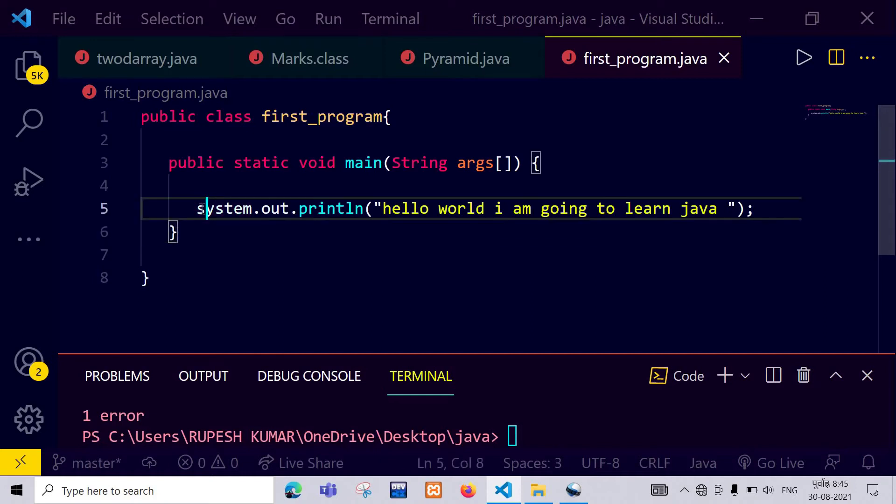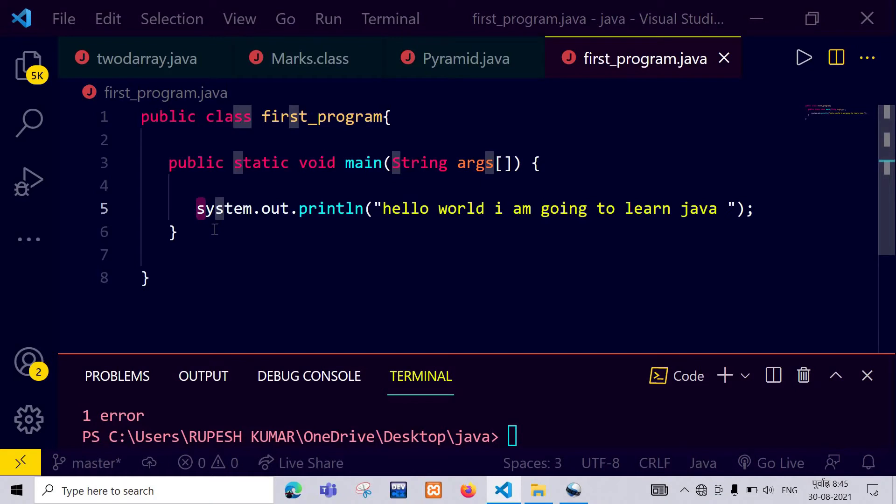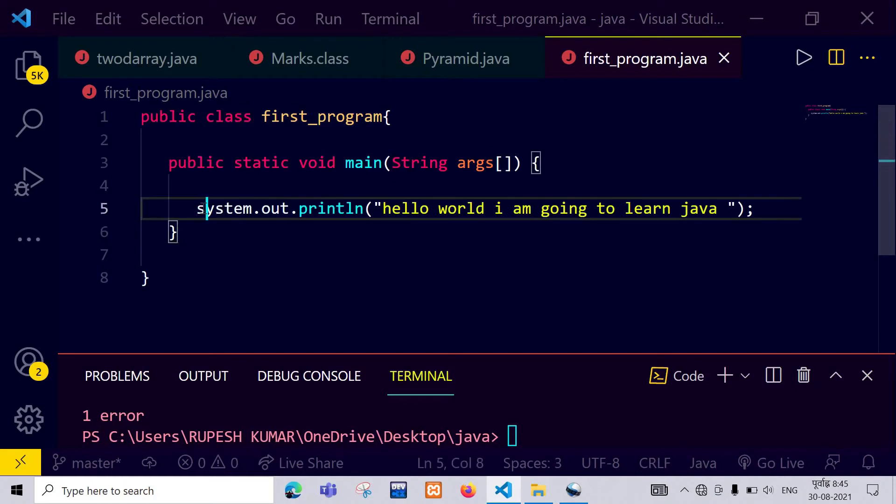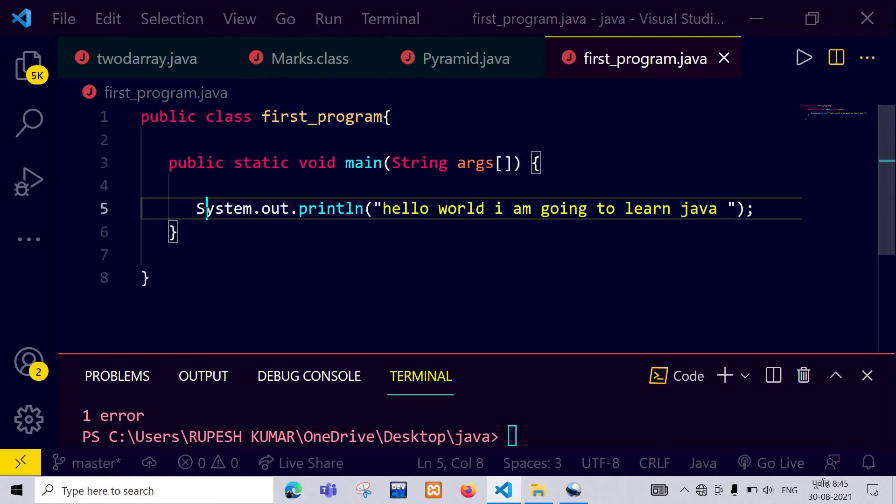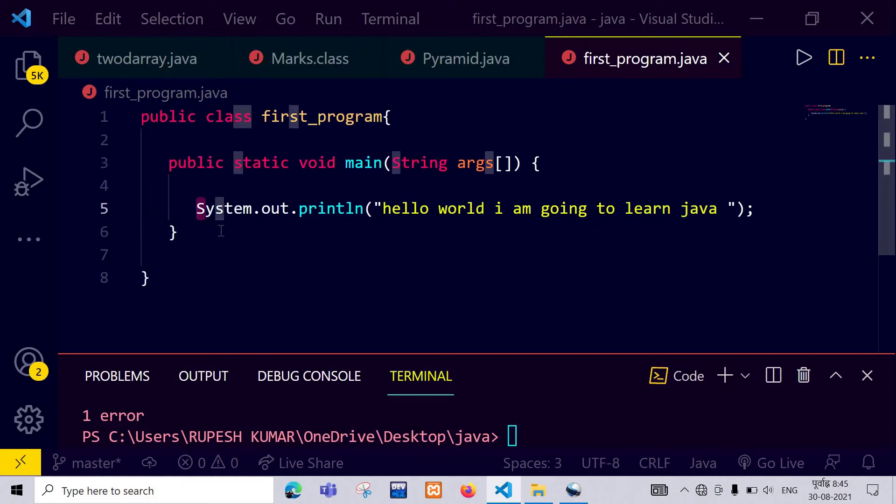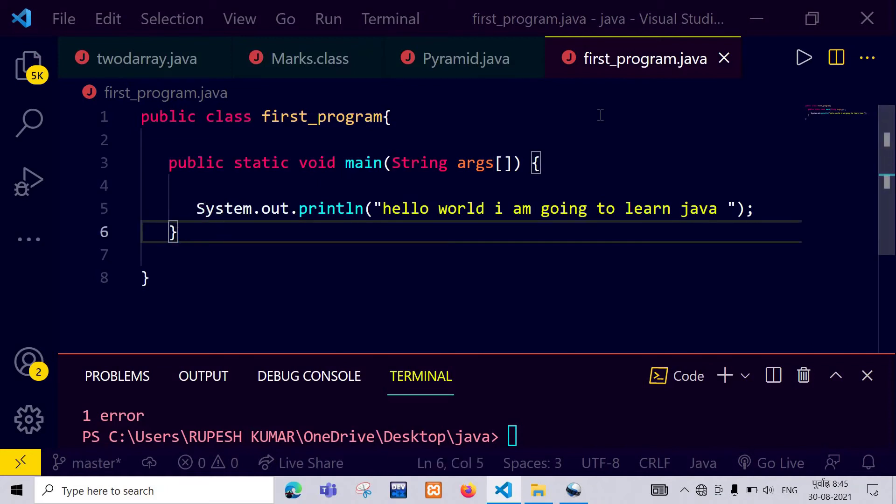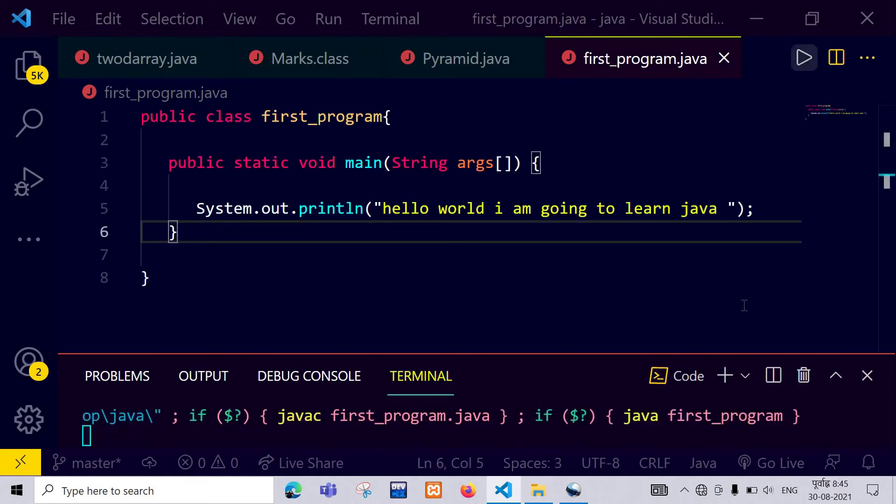But you can see here, system is the name of a predefined class, but it is not in capitalized form, meaning the first letter of System is not a capital letter, which is against Java rules. So we have to capitalize it. Okay, now I have done it.